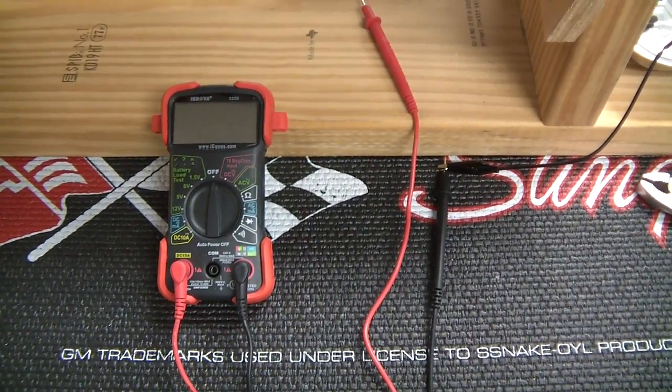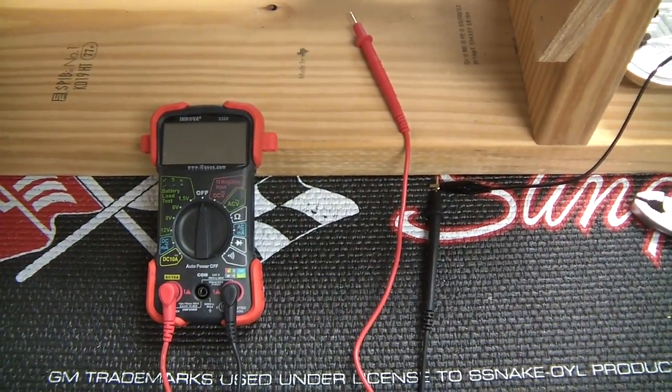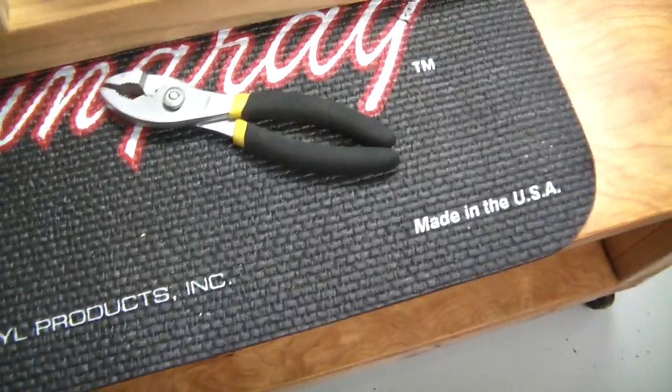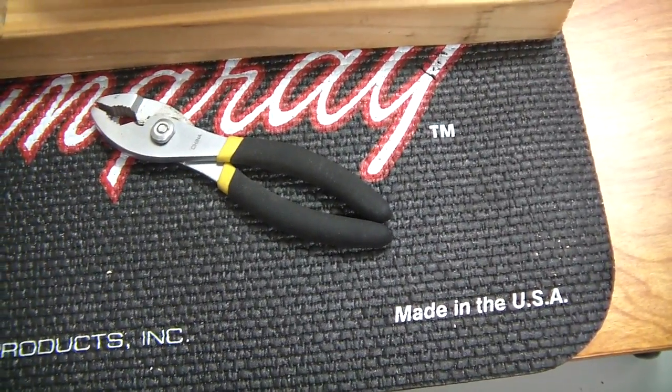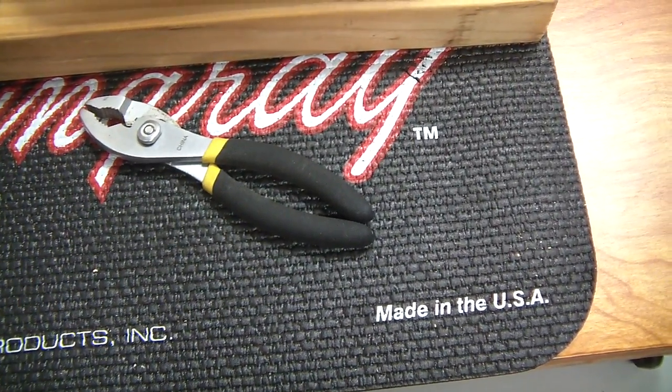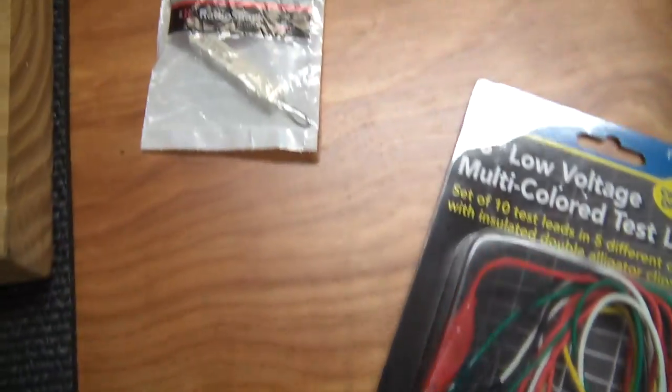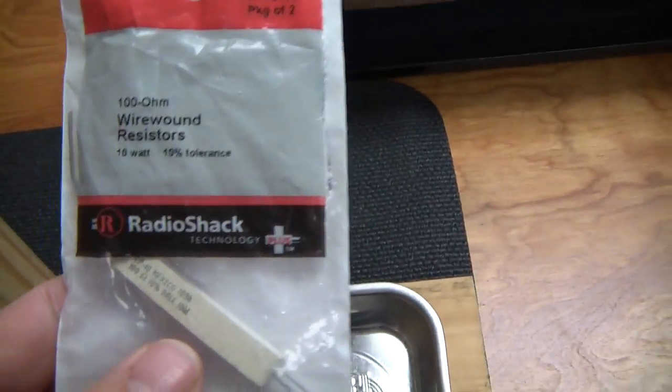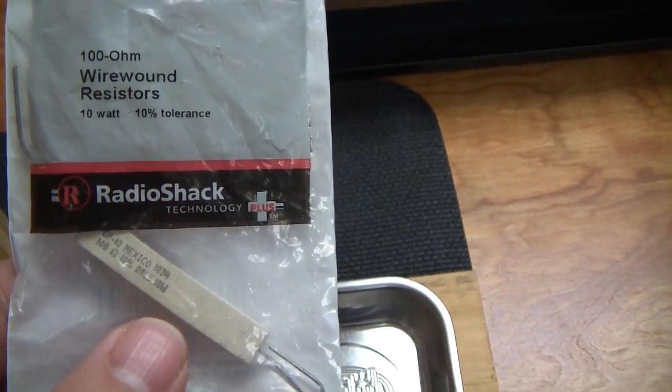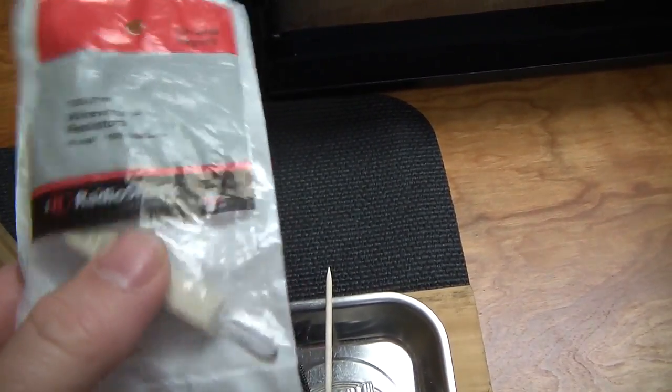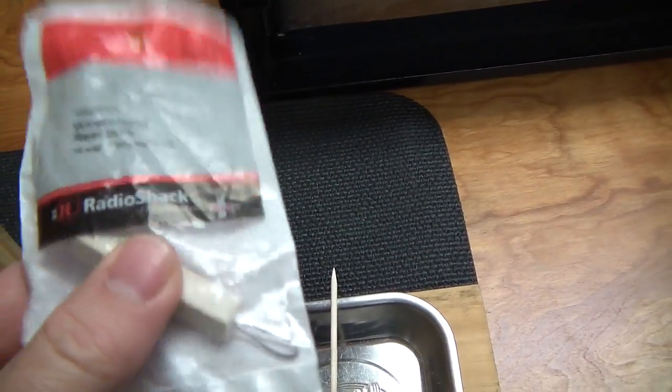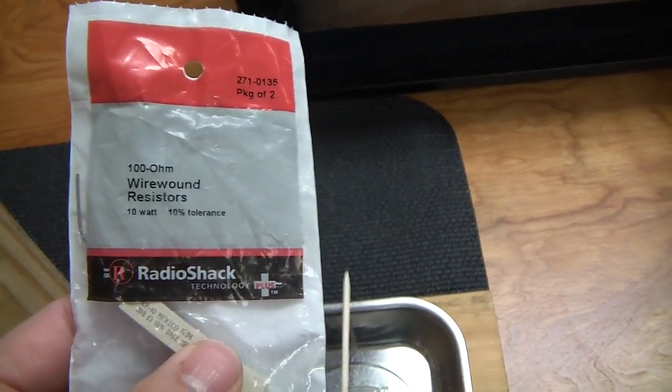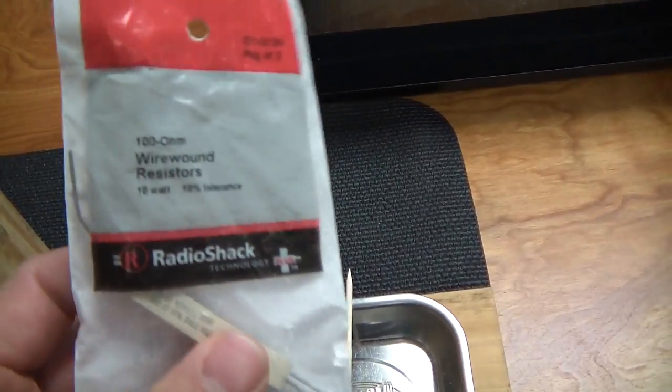Some things you'll need for this are a multimeter. You will need a pair of pliers with rubber grips. Make sure they have rubber grips to protect yourself, and you'll need a resistor. I've purchased a cement resistor, the rectangle looking white cement resistor.